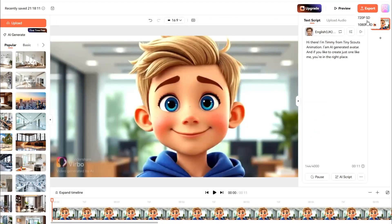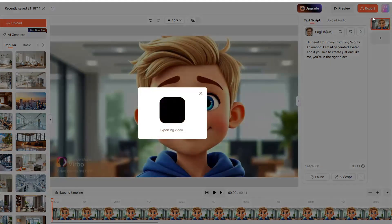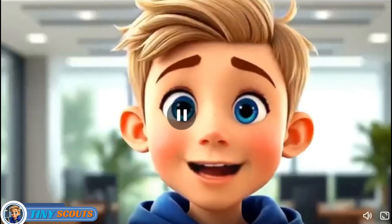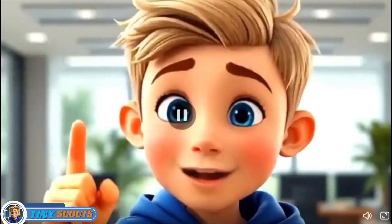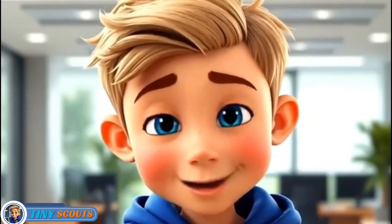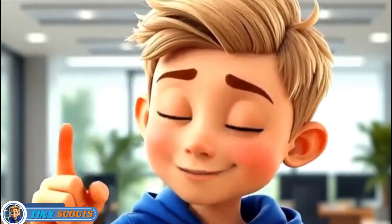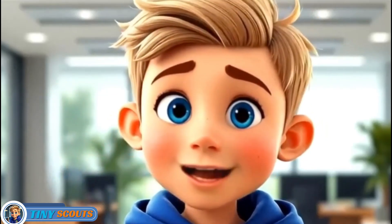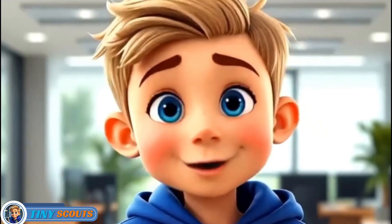After that, you're ready to export. Just wait for the process to finish. Here are some sample avatars I've created. Hi there, I'm Timmy from Tiny Scouts Animation. I'm an AI-generated avatar. And if you'd like to create one like me, you're in the right place.